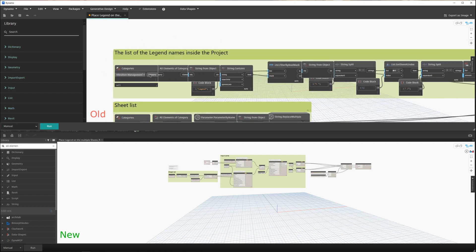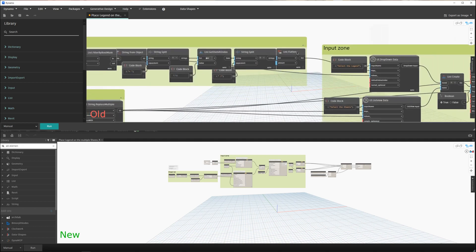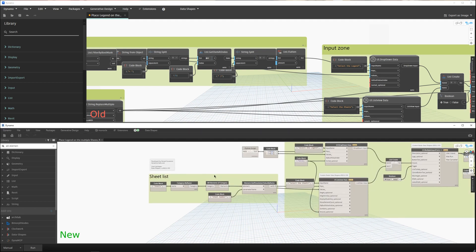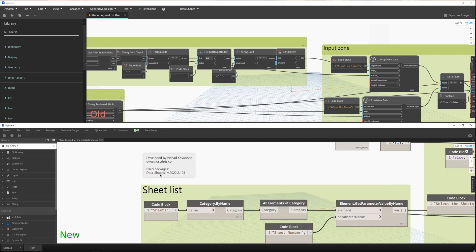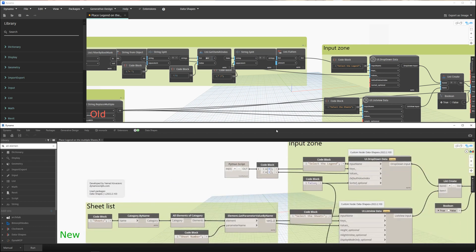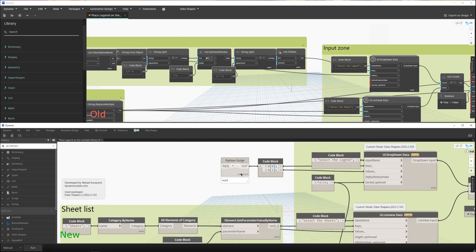Previously, we would read all the views, filter those which are legends, and present the elements and their names in the UI. Now we are using only Data Shapes for the user interface - Clockwork and the Rhythm package are no longer needed. Everything is now in this Python script.